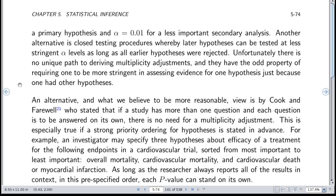The bad news about multiplicity adjustments is there's no statistical philosophy that really drives the choice — it's ad hoc, very arbitrary, depends on investigator intentions, and creates controversy. Cook and Farewell had a rational approach: if you have more than one question and want to answer each on its own — interpreting the drug's effect on stroke separately from death — there's really no need for a multiplicity adjustment, especially with a strong pre-specified priority ordering stated in advance.